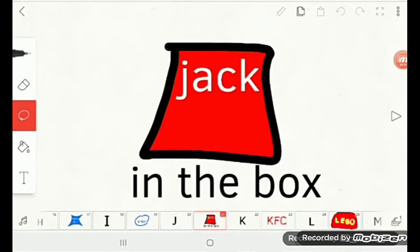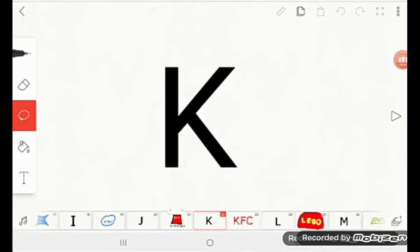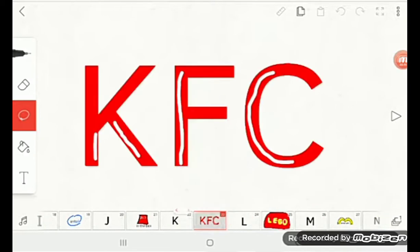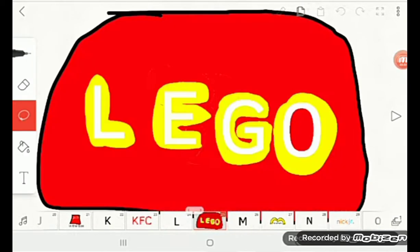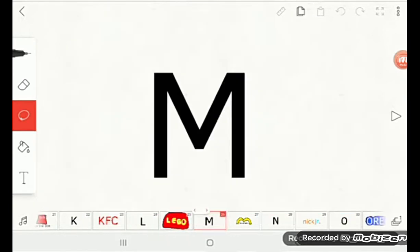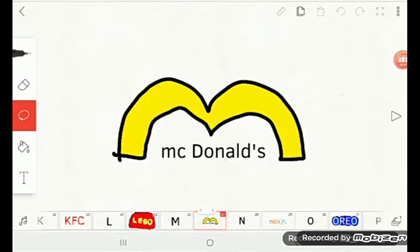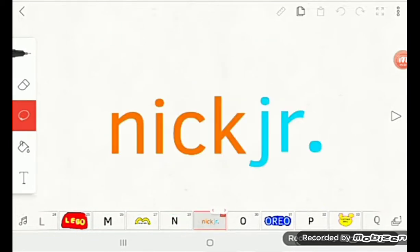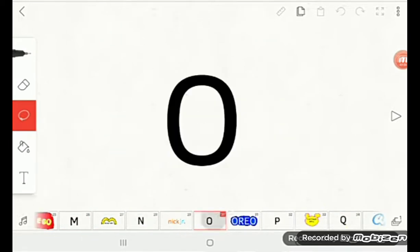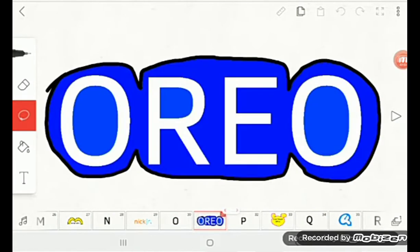K is for KFC, L is for Lego, M is for McDonald's, N is for Nick Junior, O is for Oreo.